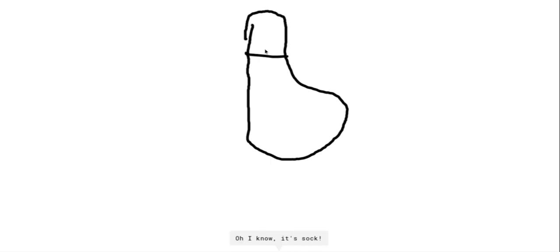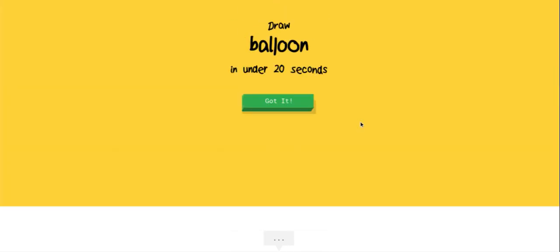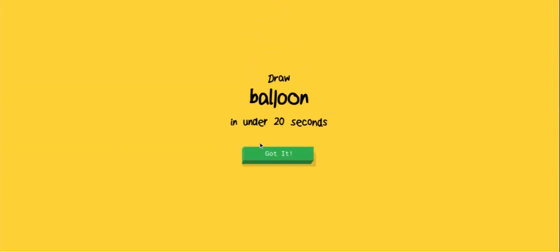Yeah, easy. A balloon? It was actually my birthday like a couple days ago, like a couple weeks ago. So yeah, it's going to be easy.